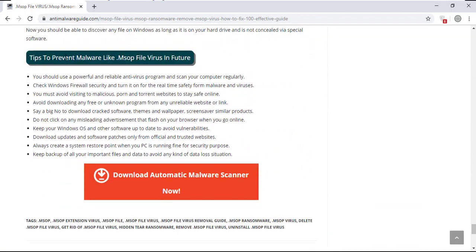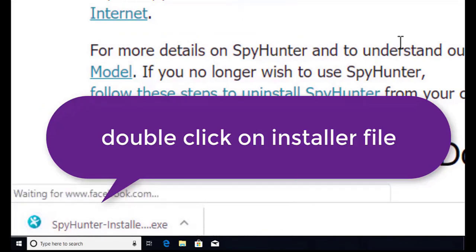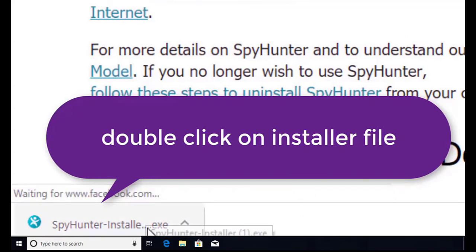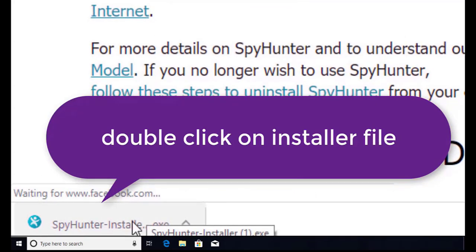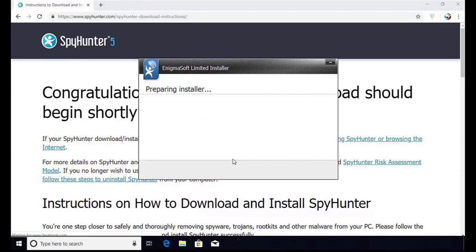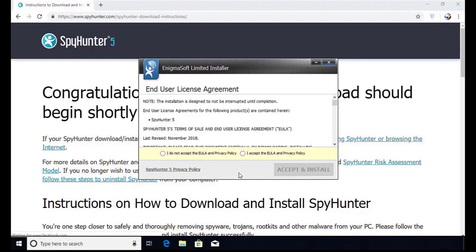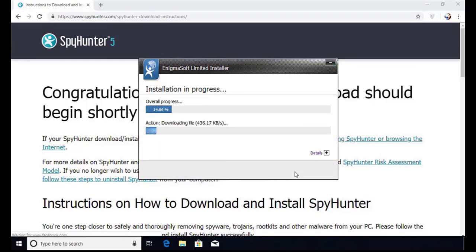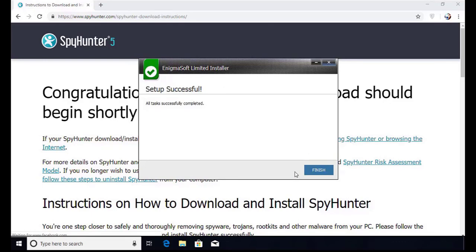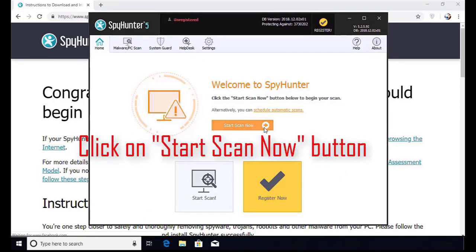Here you can see the program is downloaded on my computer. Now double click on this installer file. Once you do that, the program will launch. Select the language and click OK. Now click continue. Here click on the I agree button. Click accept and install. Installation will be finished and the program will restart. Now click on the start new scan button.